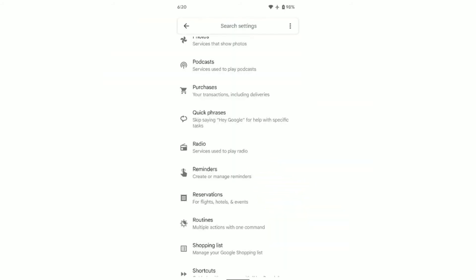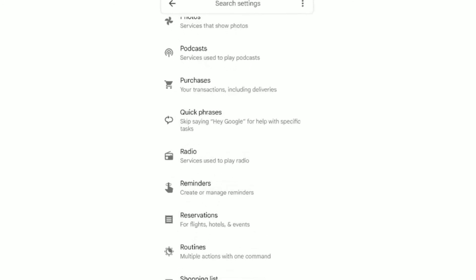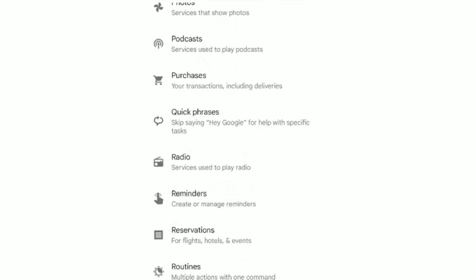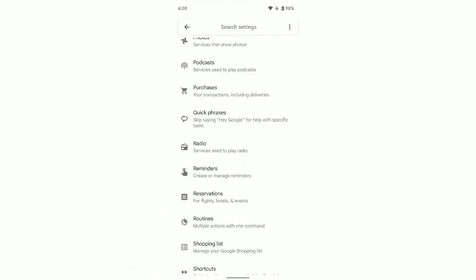Your Google Assistant is about to get smarter with a new feature called Quick Phrases. The Quick Phrases settings page will also let you control whether to skip saying 'Hey Google' on your phone and other Assistant devices like smart speakers.